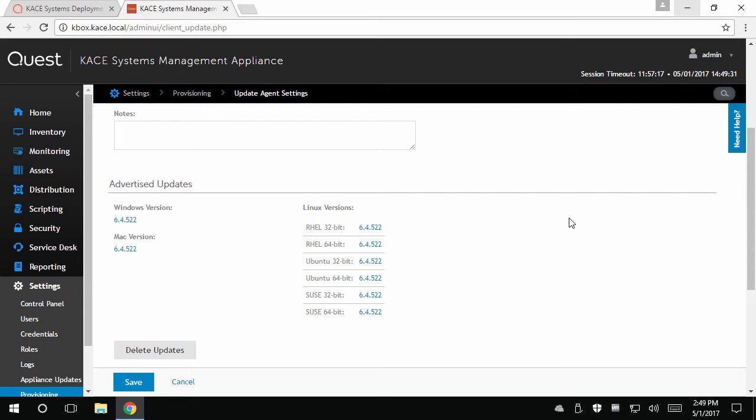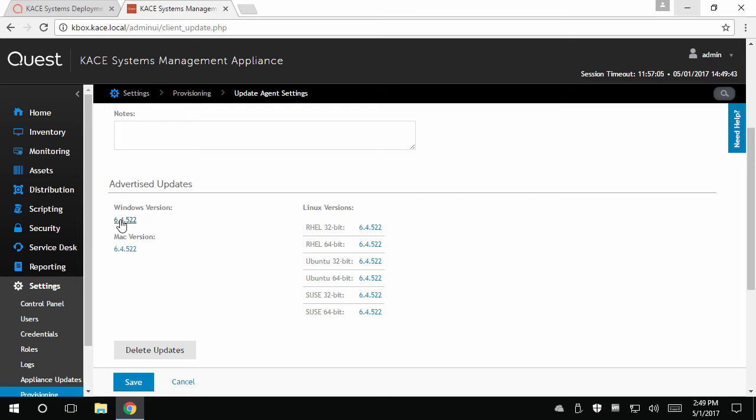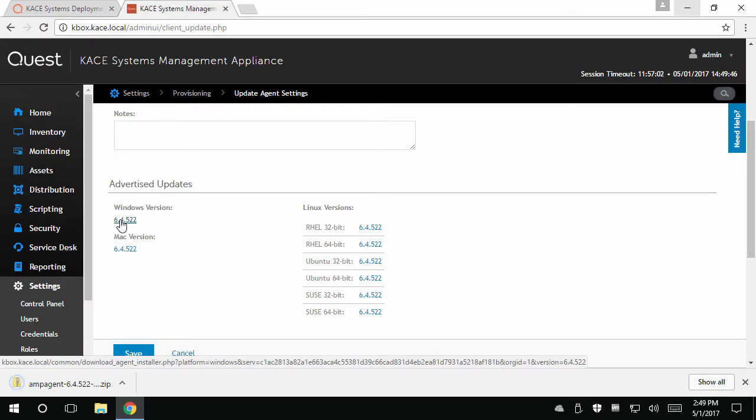The Advertised Updates section shows you what version of the KACE agent you are currently distributing to your devices. You will notice that near each operating system is a link with the version of that OS's agent. Clicking the link allows you to download a zip file containing the agent installer files, if you wish to install or update an agent manually.